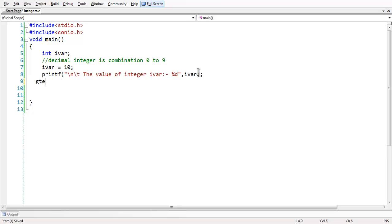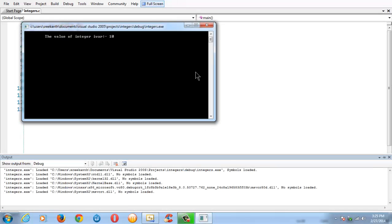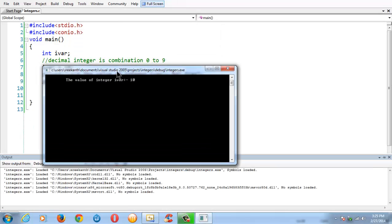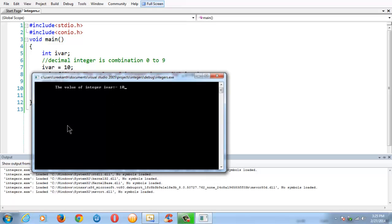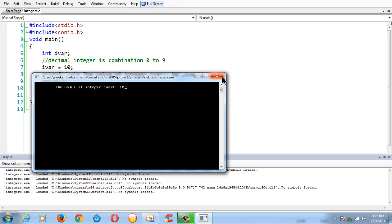Now if you run the program, let me add the getch to make the output constant. Now if you run the program, it should display exactly the variable which holds the integer value.